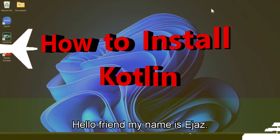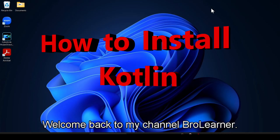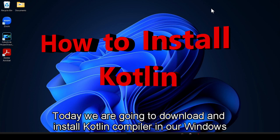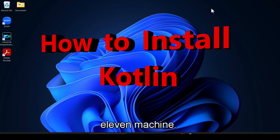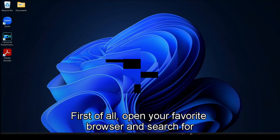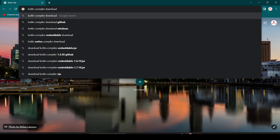Hello friend, my name is Ajal and welcome back to my channel Bro Learner. Today we are going to download and install Kotlin compiler in our Windows 11 machine. First of all, open your favorite browser and search for Kotlin compiler download and then hit enter.